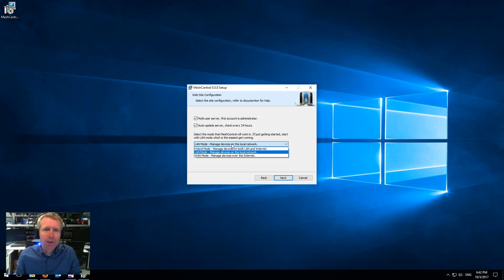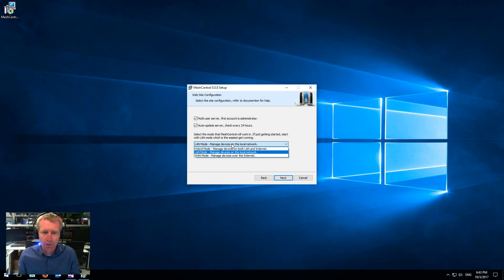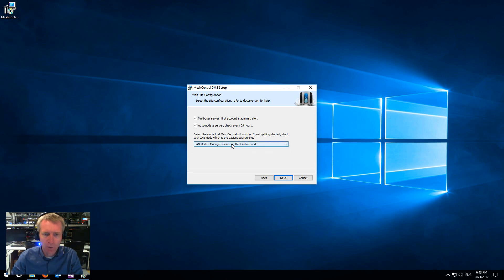So for most people, if you just want to get started, manage a few computers inside a local network, that's the mode you want to be running in.